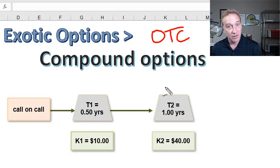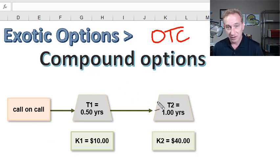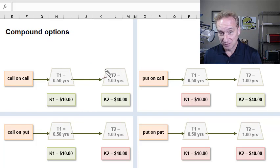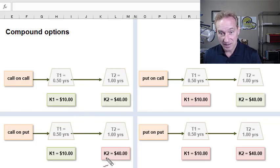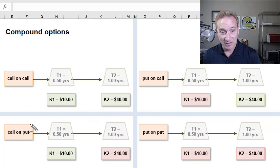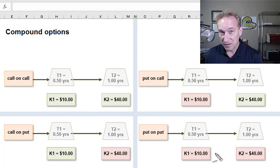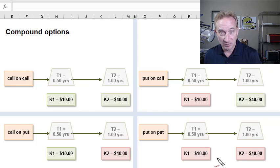These are compound options — options on options. For example, a call on a call. We'll look at all four permutations and finish with a small pricing example. The compound option has two options, so there are four permutations. I've used colors to help distinguish: green is for a call, red is for a put. So we have a call on a call (green-green), a call on a put (green-red), a put on a call (red-green), and a put on a put (red-red). I'll walk through each and finish with a pricing example.